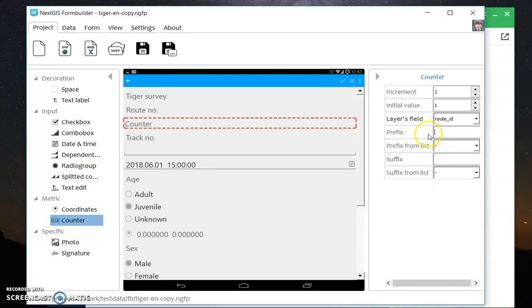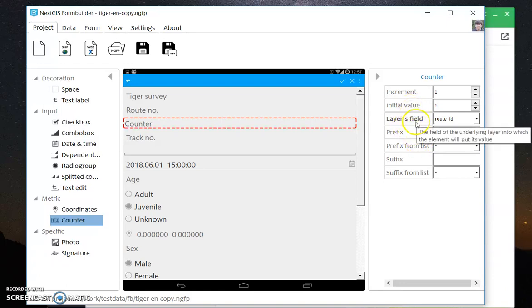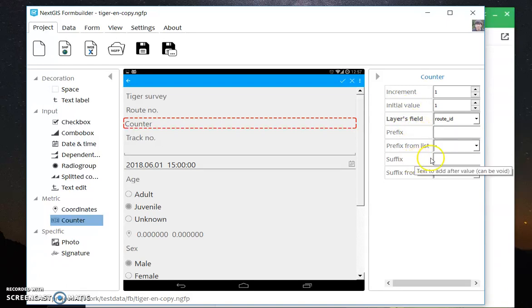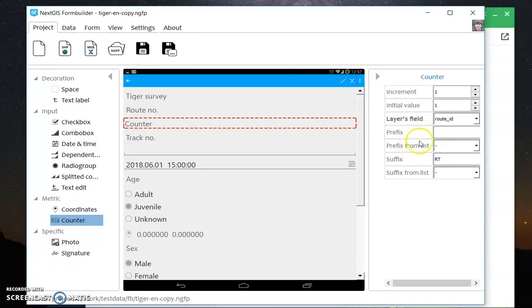Then you can have a prefix and a suffix. The prefix will be some value before the number, the actual number, and suffix after. So let's say we have a suffix rt, and the prefix we will take from the list.